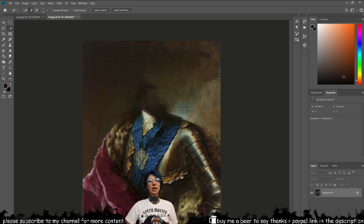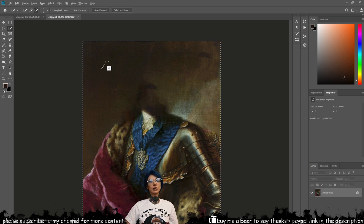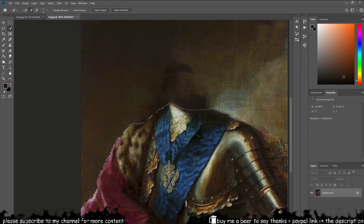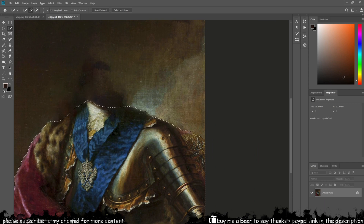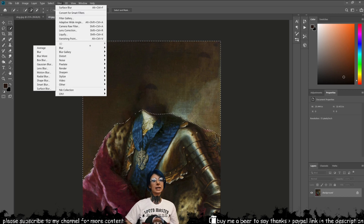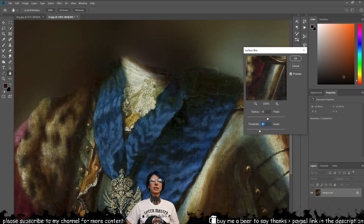If you would like to alter the background in any way, you can start by selecting either the subject or the background using the quick selection tool. This can be a tedious process if you want to get some good selections done. In this case, I have used a surface blur, so play around with the radius and threshold until you're happy with the result.